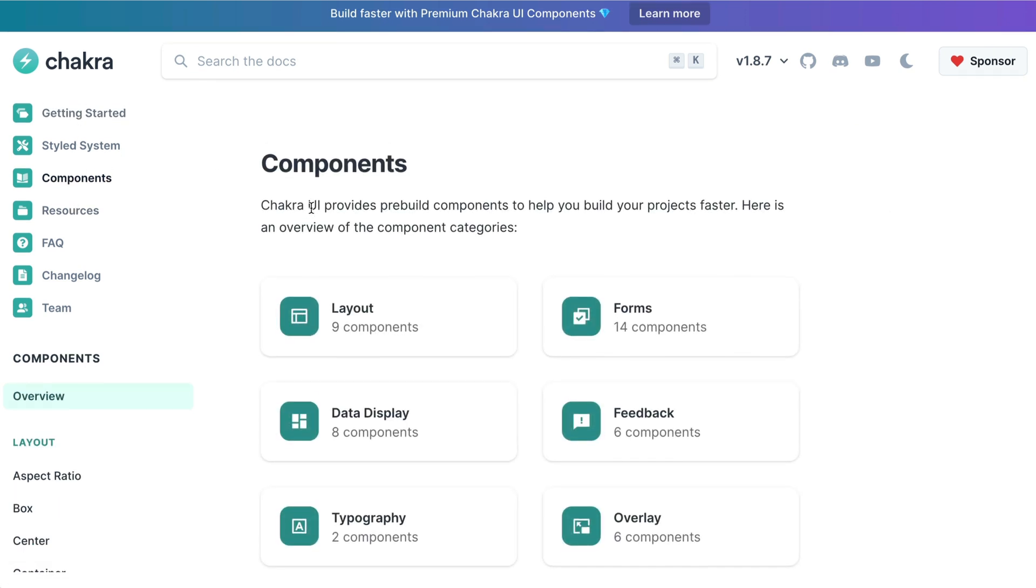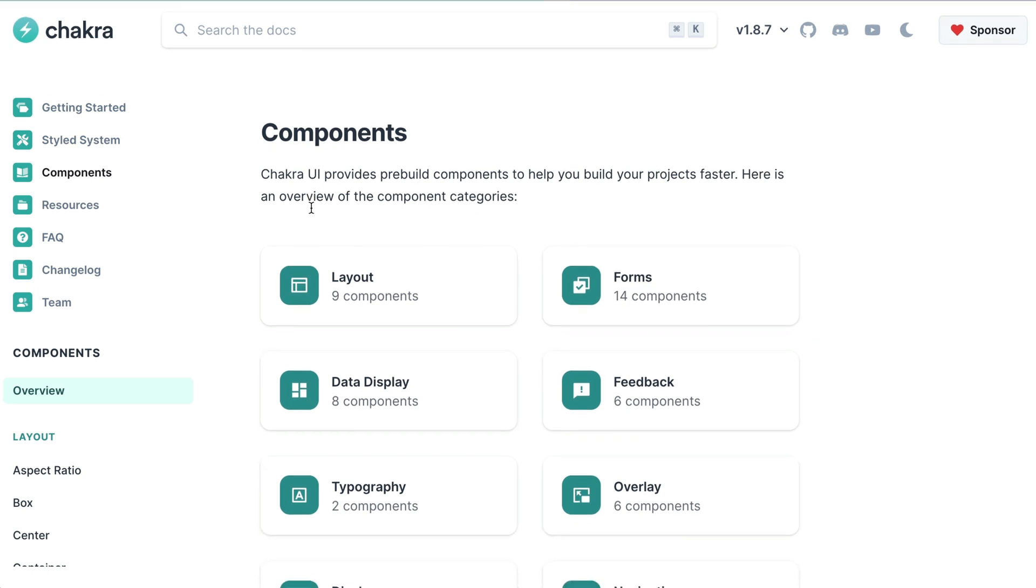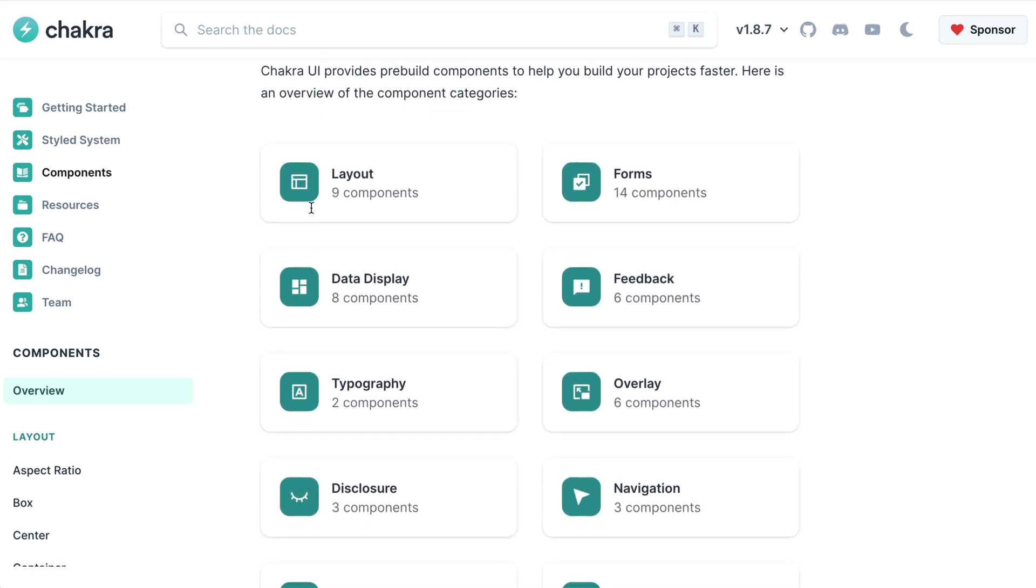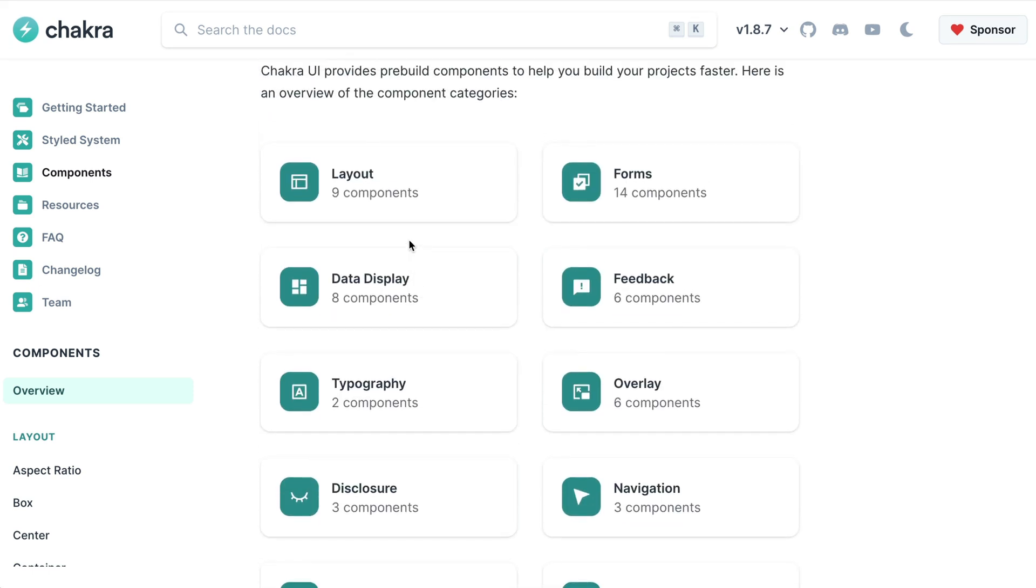Here, you'll notice that each of the components have been grouped into categories. For example, you can see the layout components, data display, typography and more.